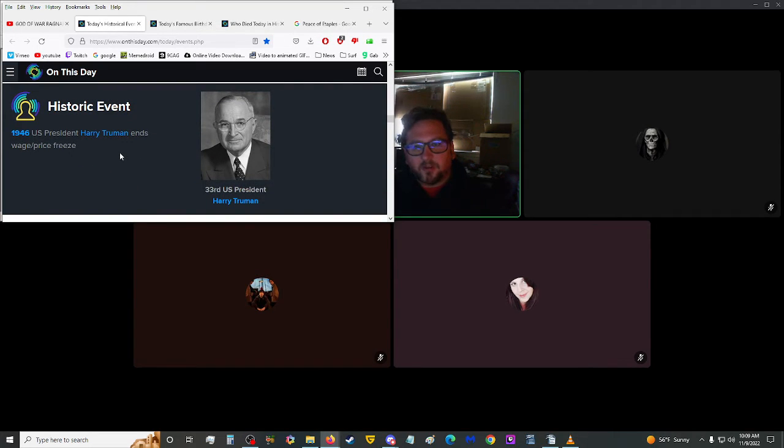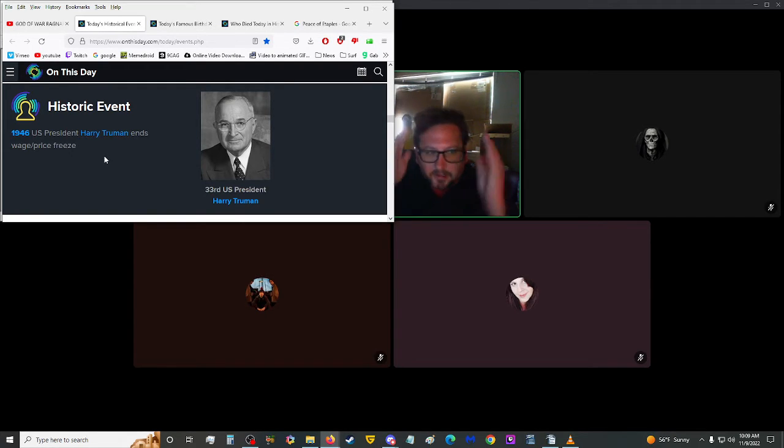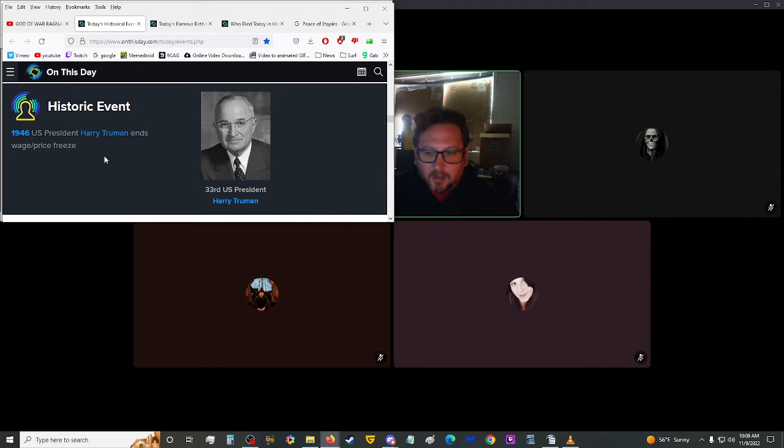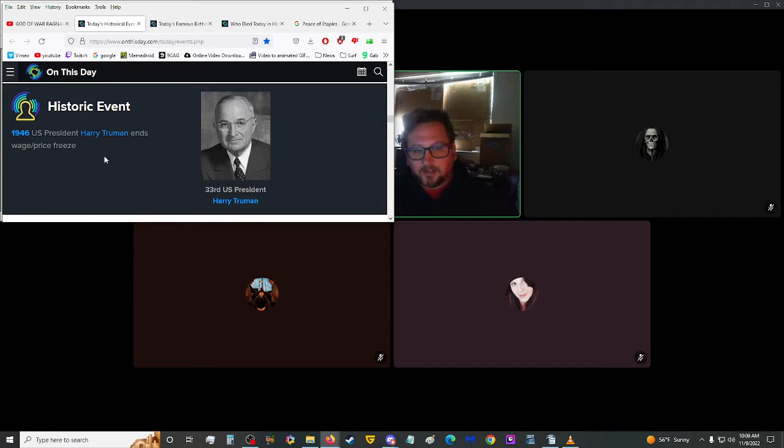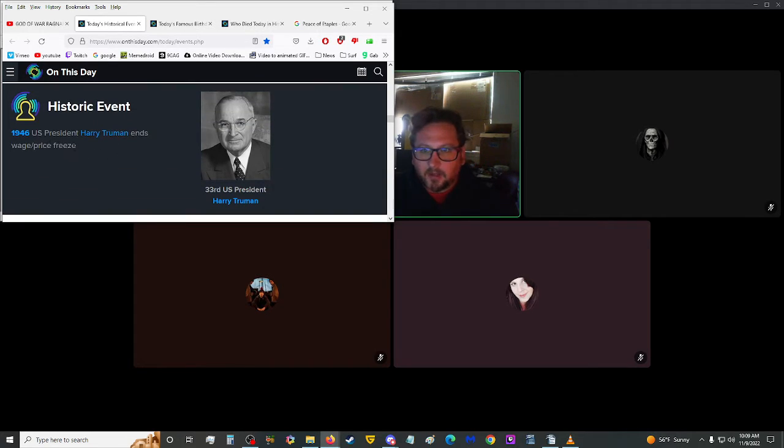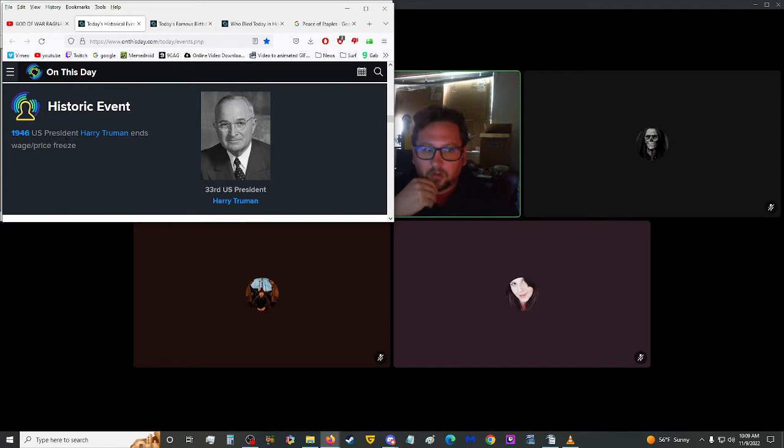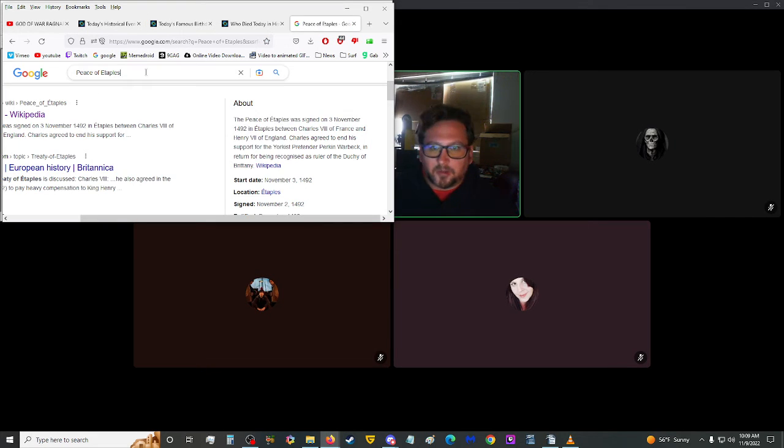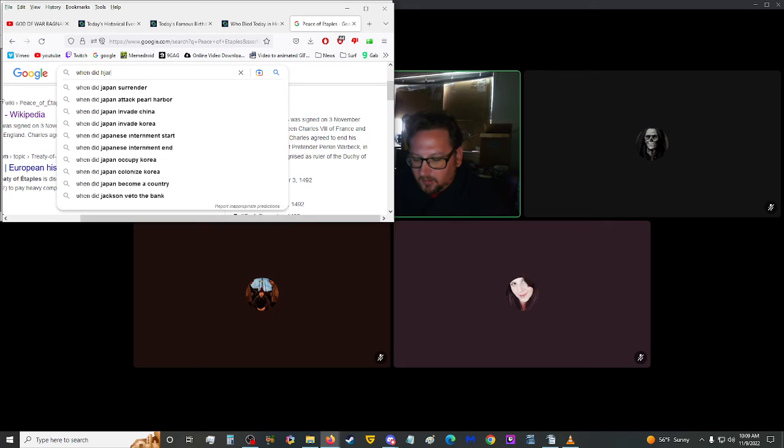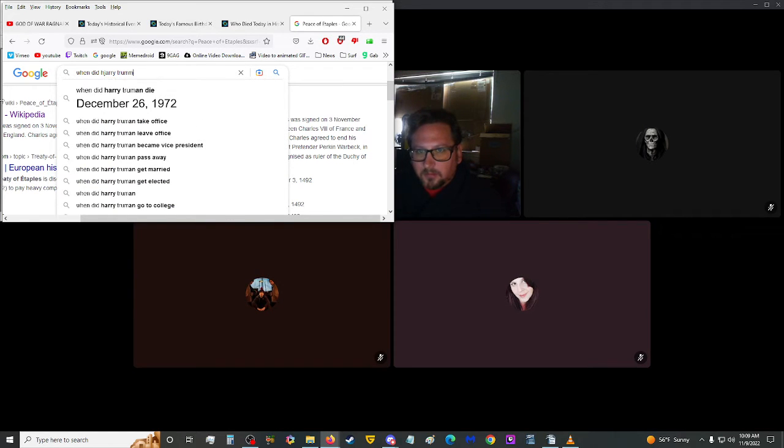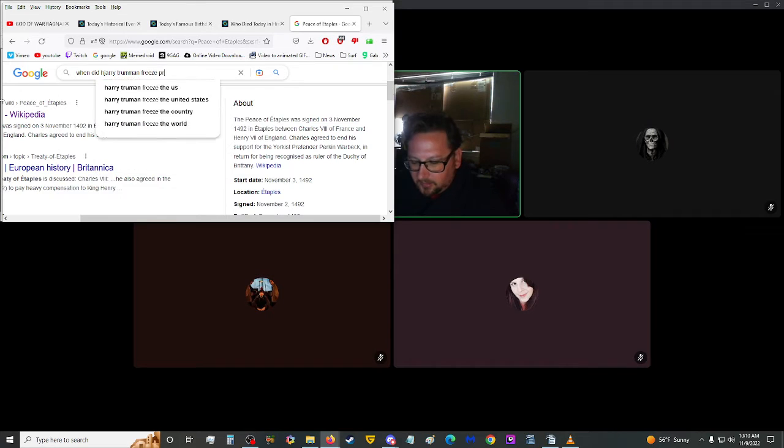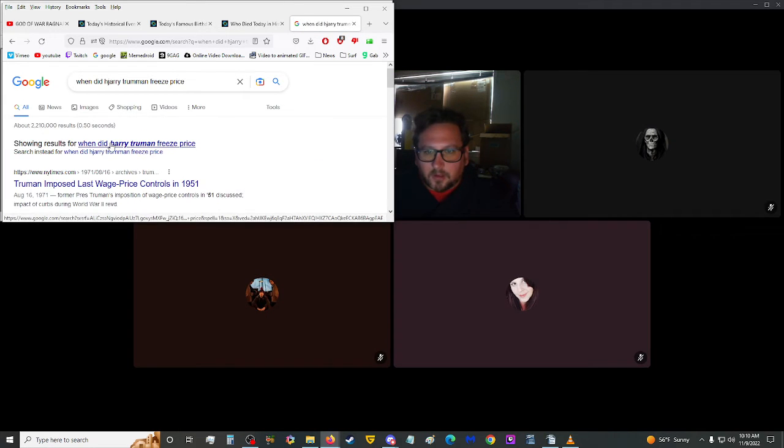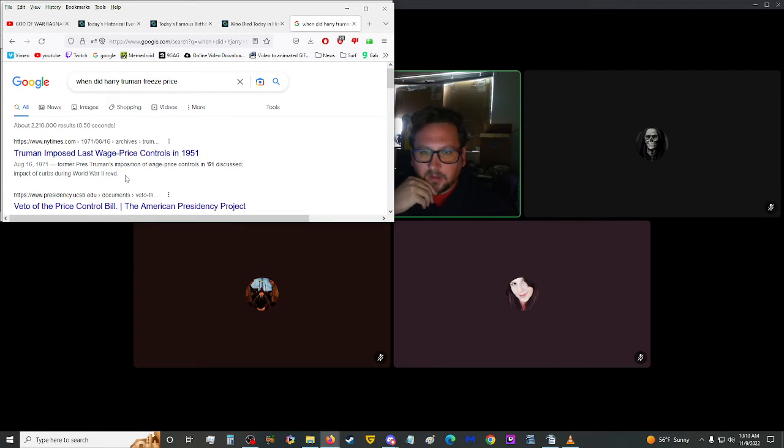Then we got a film premiere in 1939. Romantic comedy film Ninotchka, directed by Ernst Lubitsch and starring Greta Garbo, premiered. Oh, that's a bad last name, Garbo. Like, that's an insult in today's world. I hope she wasn't a garbo actor. 1946, U.S. President Harry Truman ended wage slash price freeze.